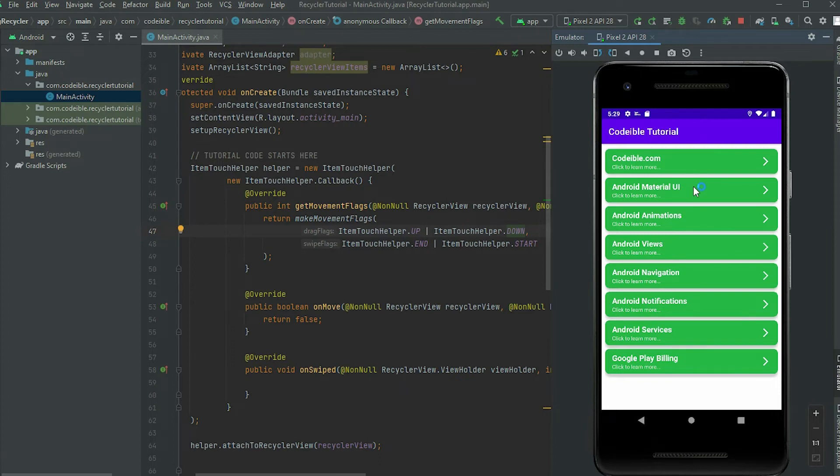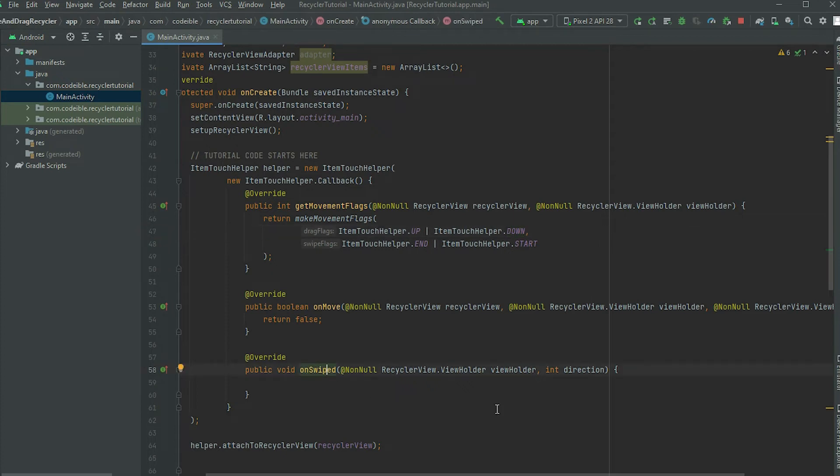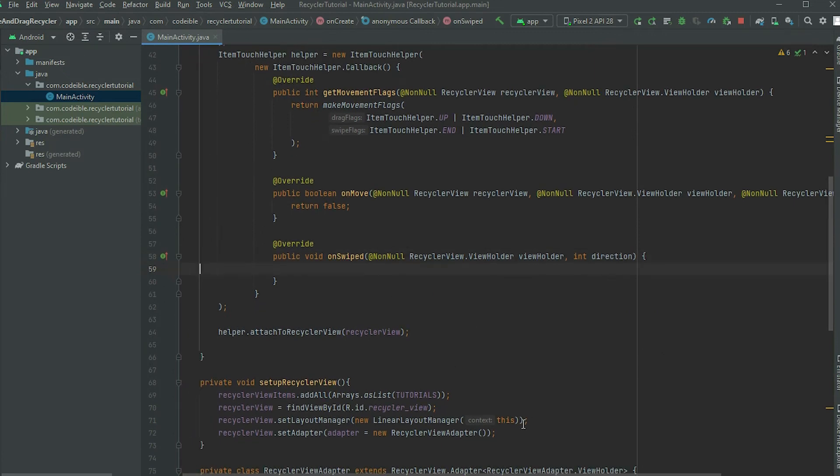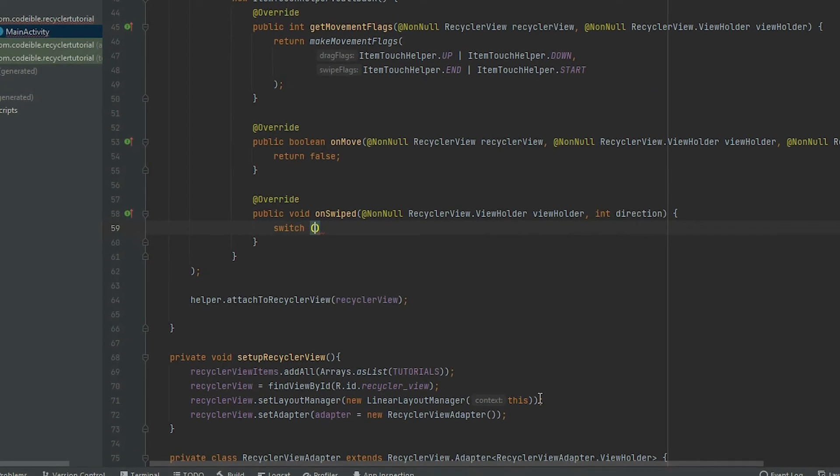Now let's see how we can handle swipe events. Whenever the item in the RecyclerView goes out of screen, the onSwipe callback will be called. The direction parameter returns the direction of the action that triggers the event. Add a switch statement inside, and use the direction as the activation expression.